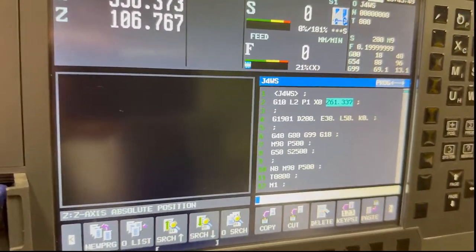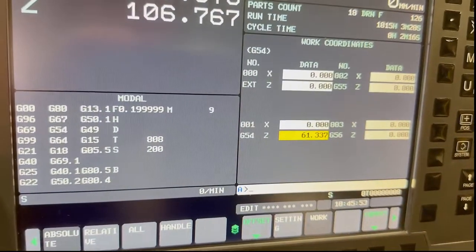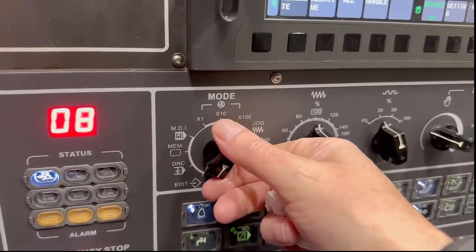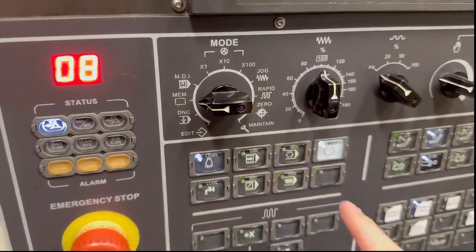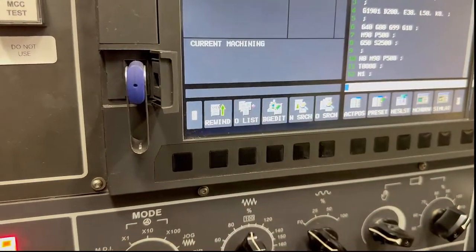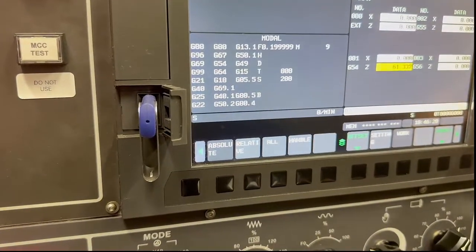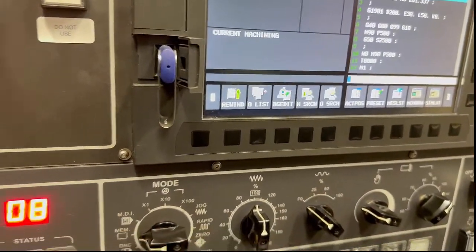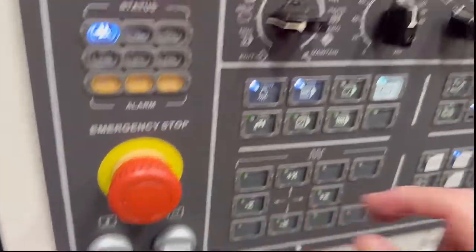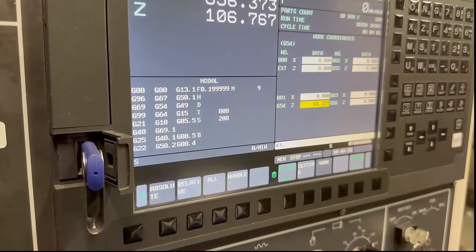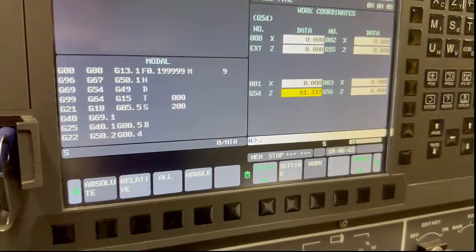So what that'll effectively do now is write to that offset. I'm just going to close the door. I'm in auto mode, switch to memory, just wind my rapid down just in case. I've got a single block into my program here, just rewind that. Input, and then I'll switch back to program. As I press cycle start, you'll see that offset go in — it's gone in. So that's how G10 L2 P1 works in the program.